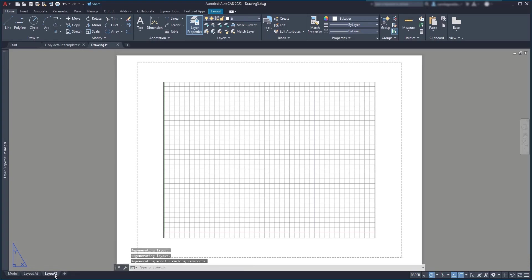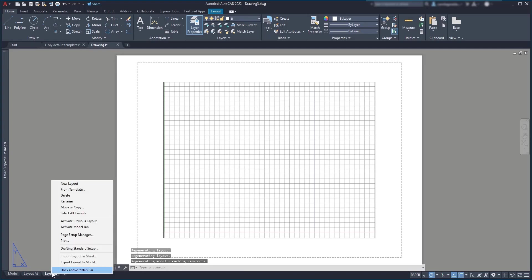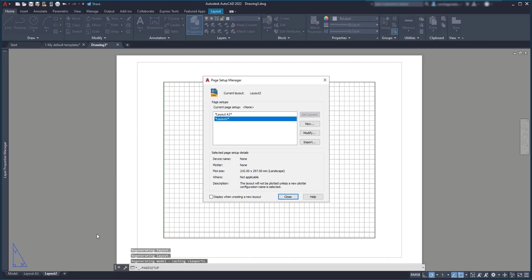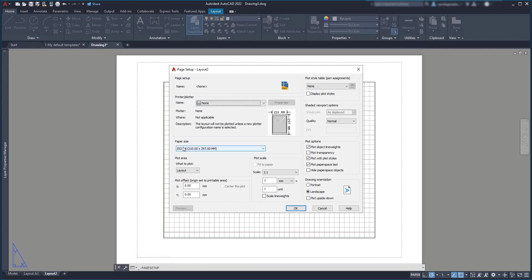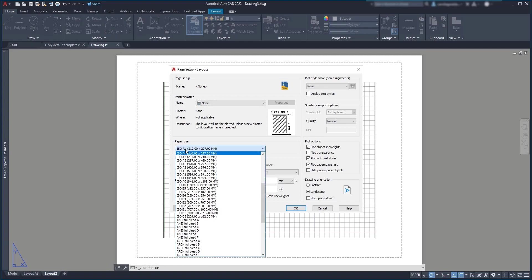Then I do exactly the same for the layout too, but this time I choose an A4 for the paper.